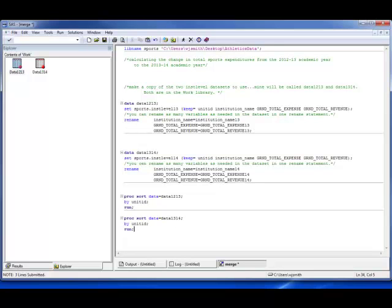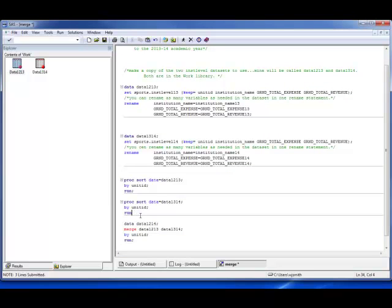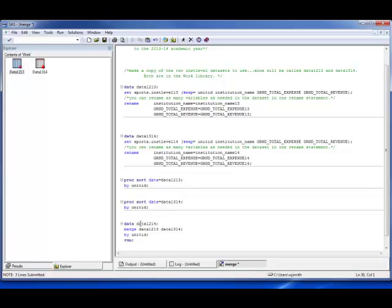Once the two datasets are sorted, we take them and create a new dataset. We say data data1214, and we merge data1213 and data1314 together, merging by unit ID, then run. This piece takes those two sorted datasets and merges them together into a single dataset. Do not use the word 'merge' as the name of a dataset — the word merge is reserved by SAS. You could name it merge01 or mergedata, but you can't call it just 'merge'.